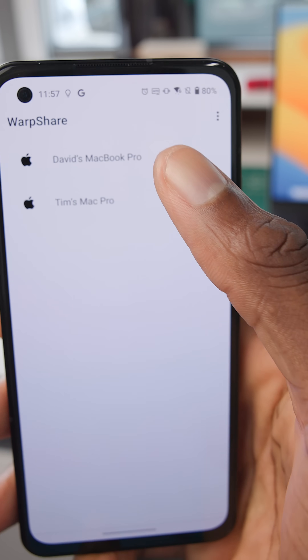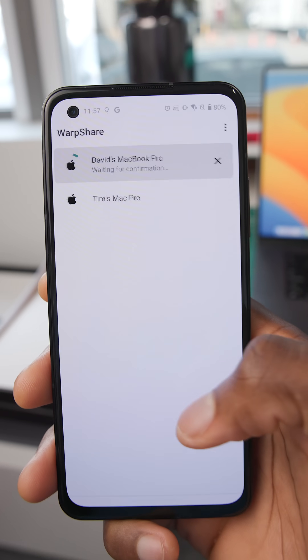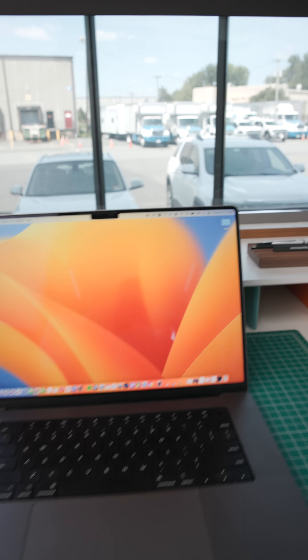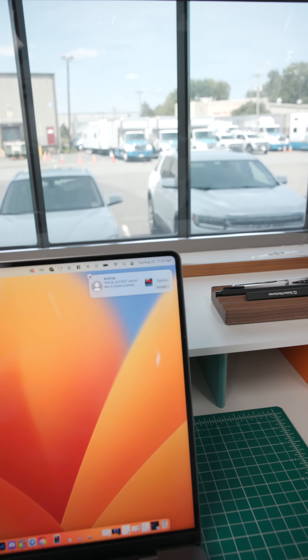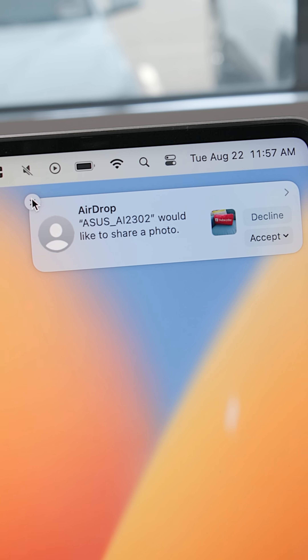All you have to do is open up the app, have your AirDrop on the Mac set to everyone, and then select the file you want to share, and the computer sees it as a real AirDrop. Now, this app isn't actually on the Play Store.